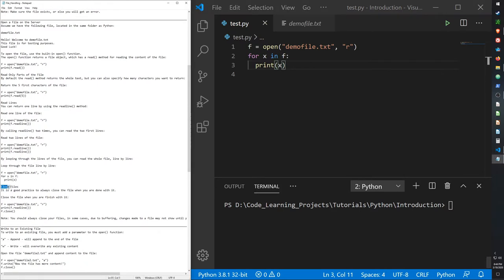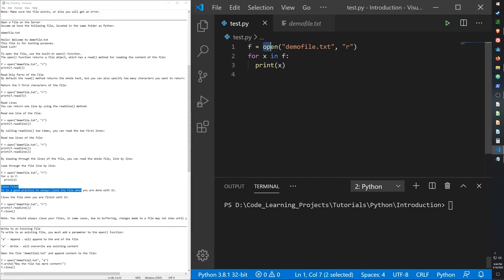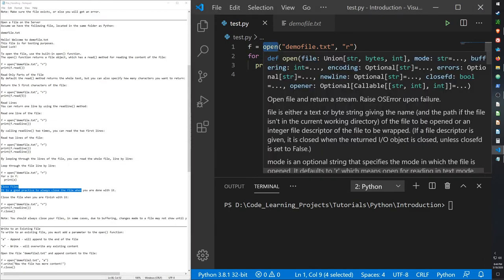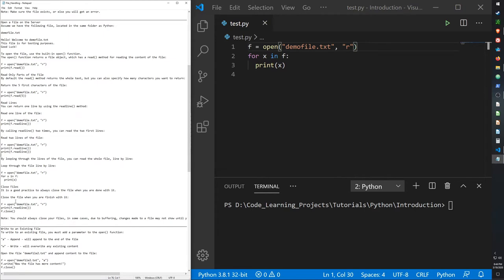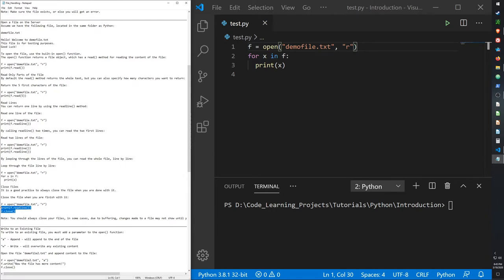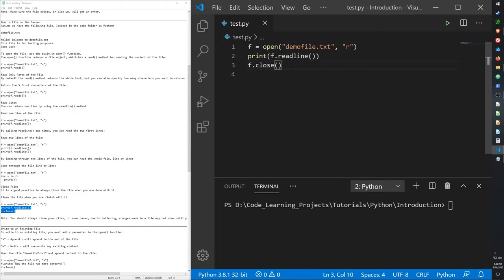We can also close the file after reading it. When we use the open function to open a file, as far as the computer's hardware is concerned the file is open, so it is a little bit more vulnerable. It's always a good practice to close your files when you're done reading or modifying them. You can use the close function — so it will read the line and then close it.